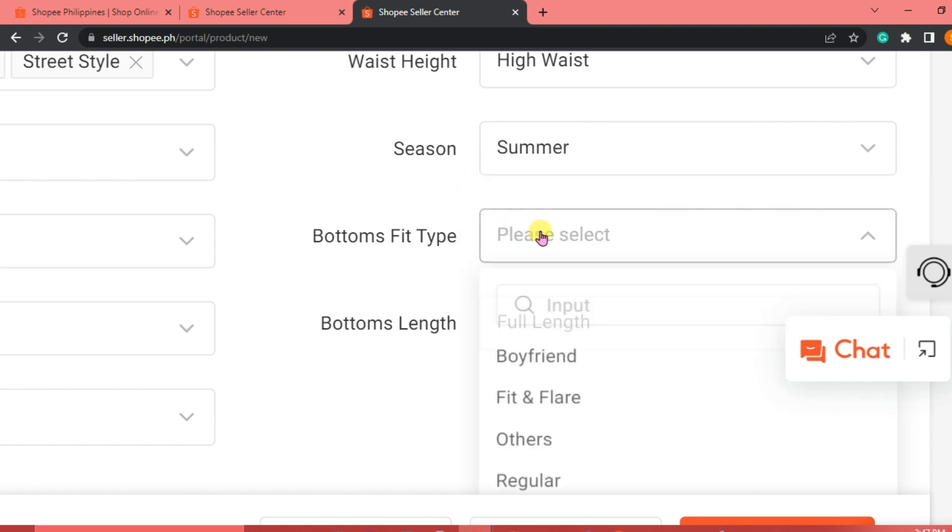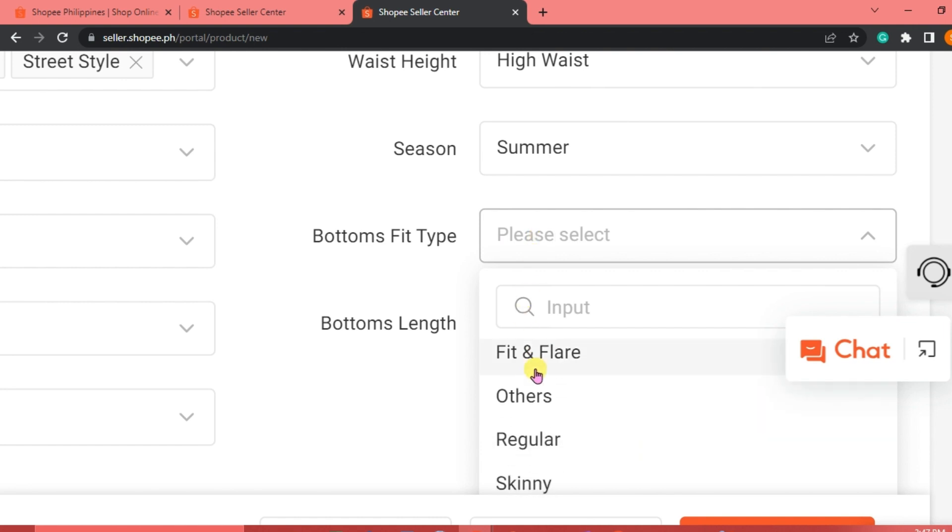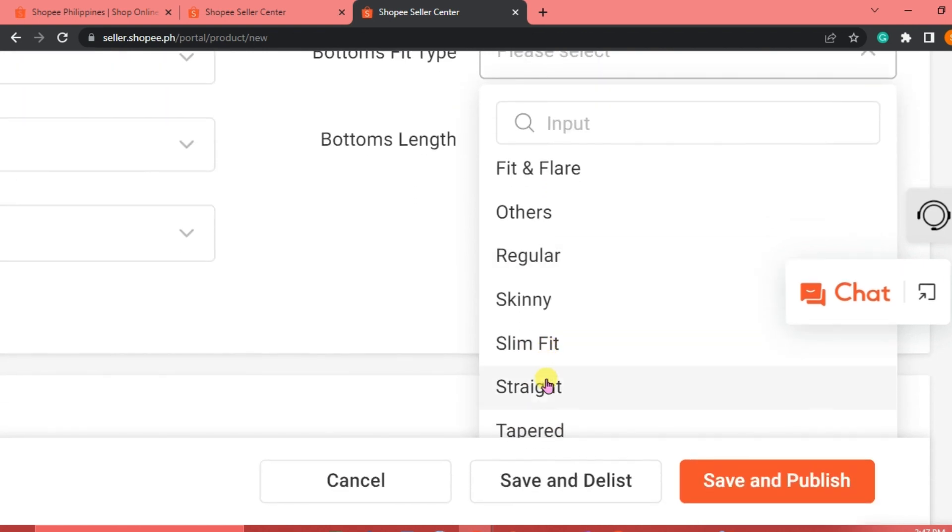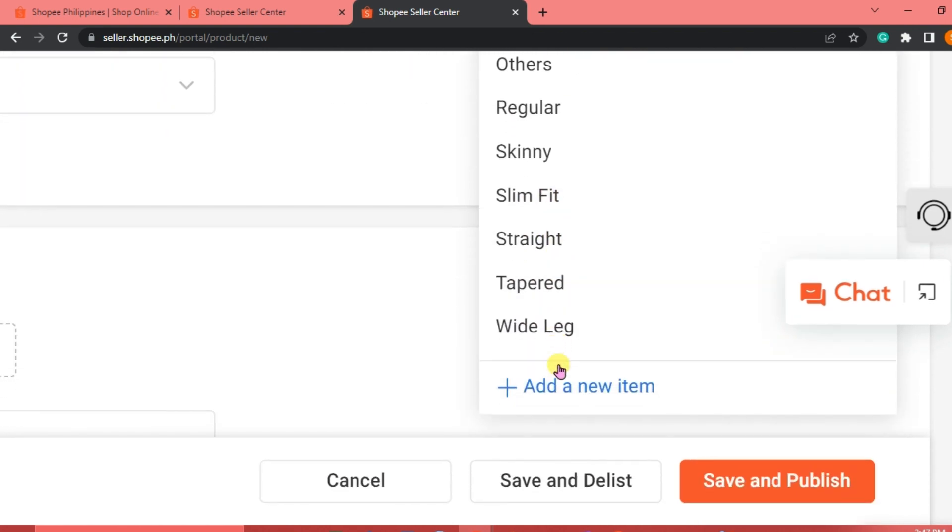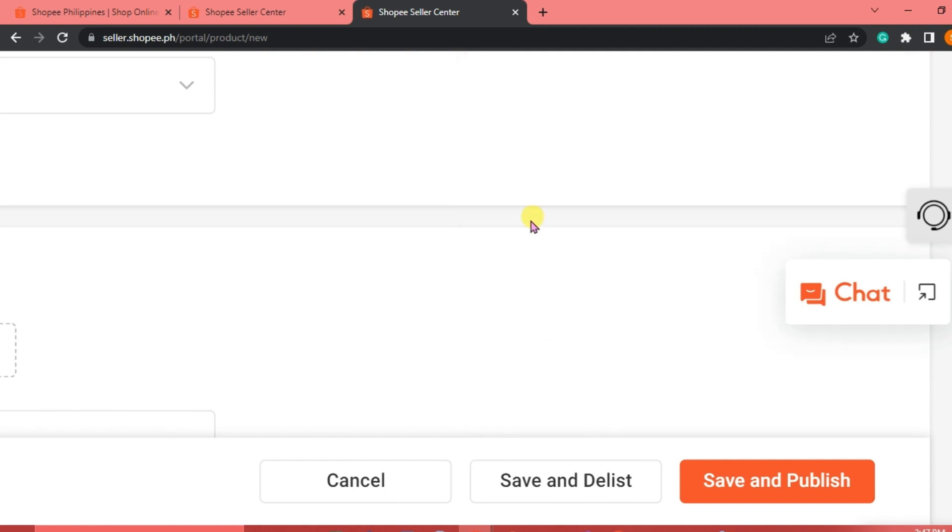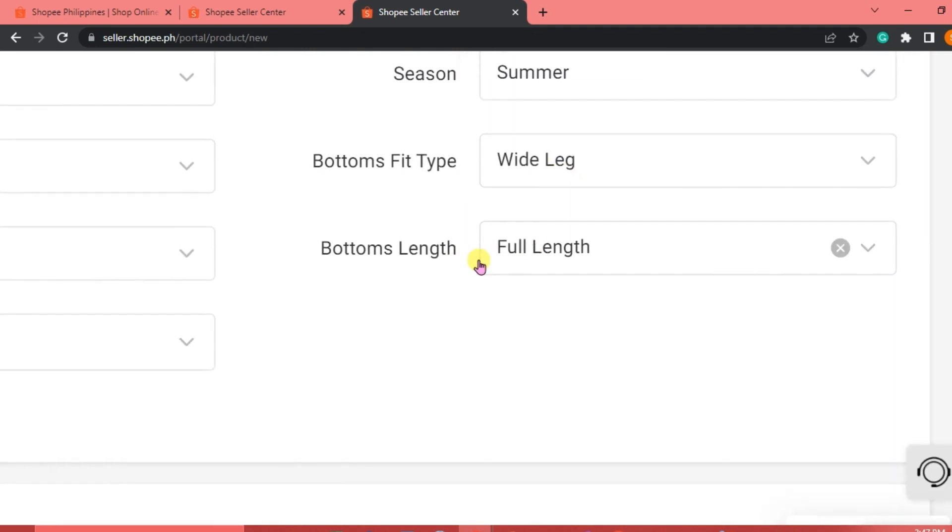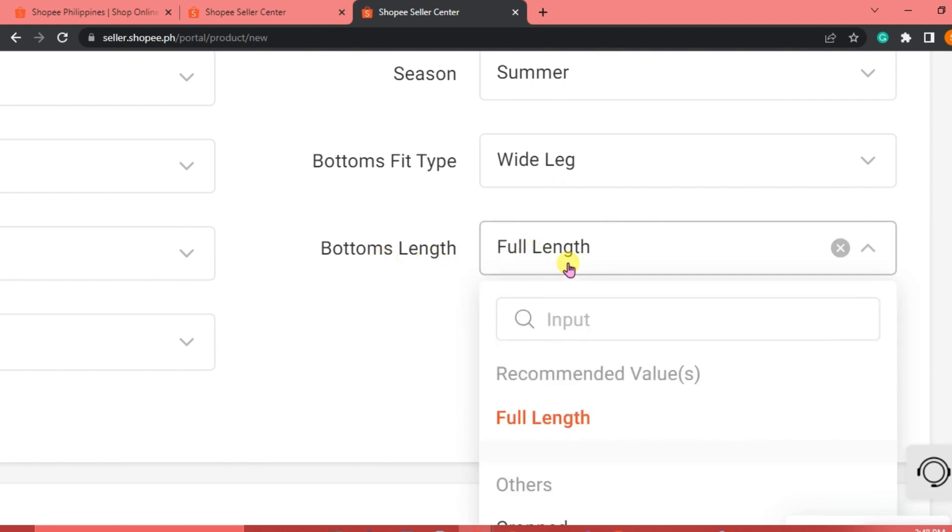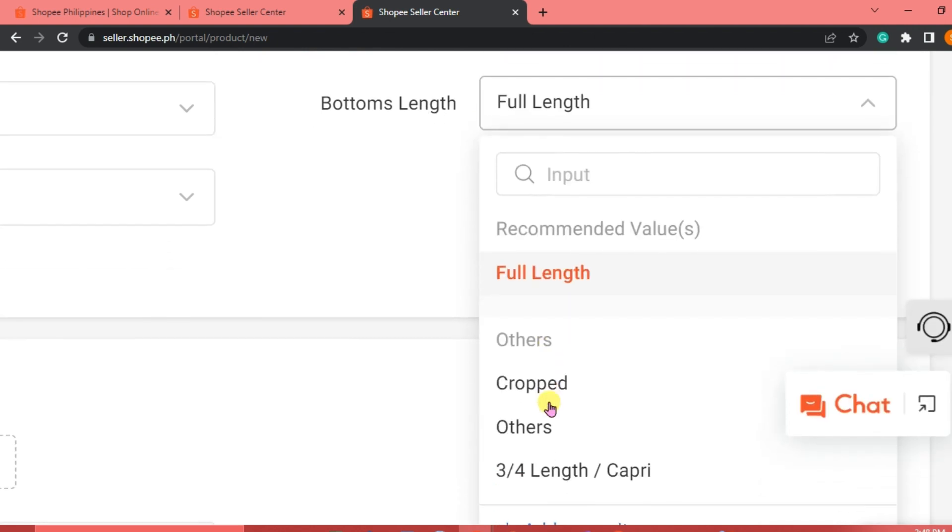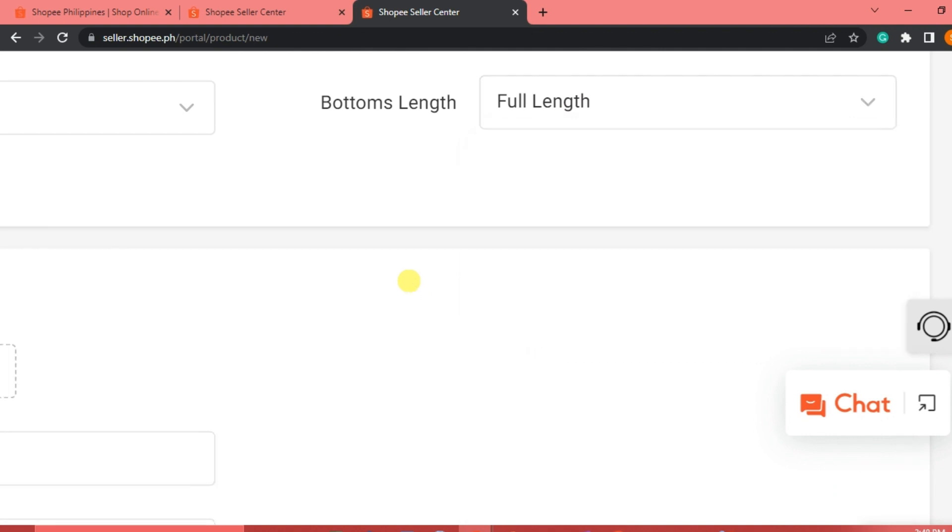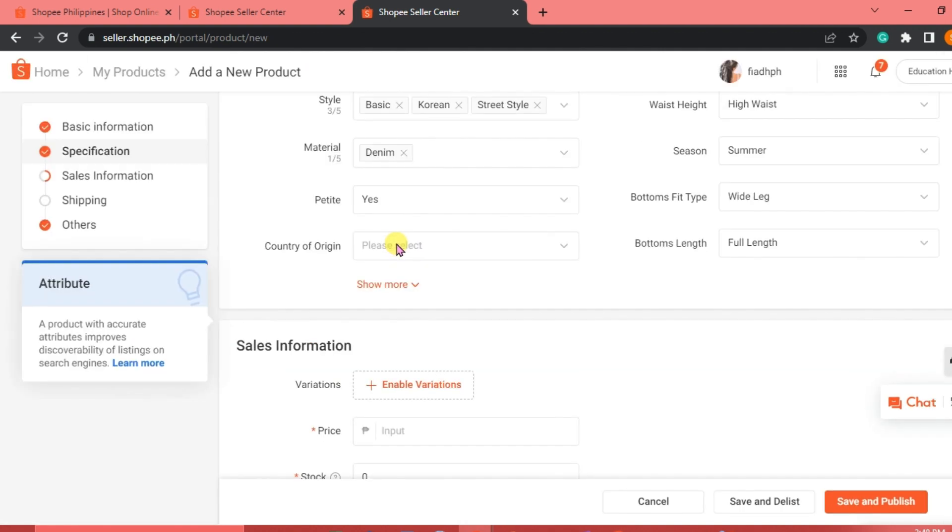Bottoms fit type, boyfriend fit flare, regular skinny. We're just going to click on wide leg, or we can indicate otherwise. Bottoms length, this is full length or cropped. Others 3/4th, it depends.